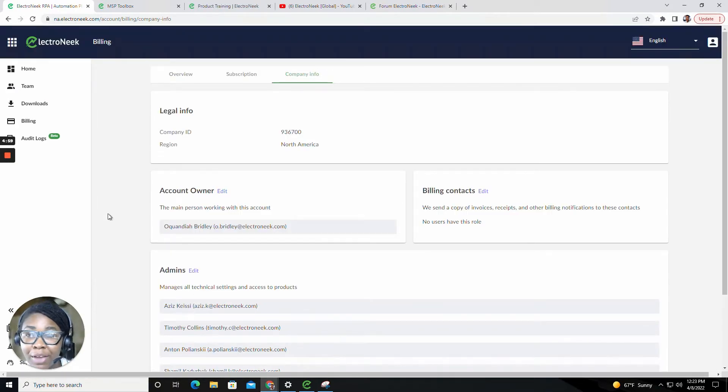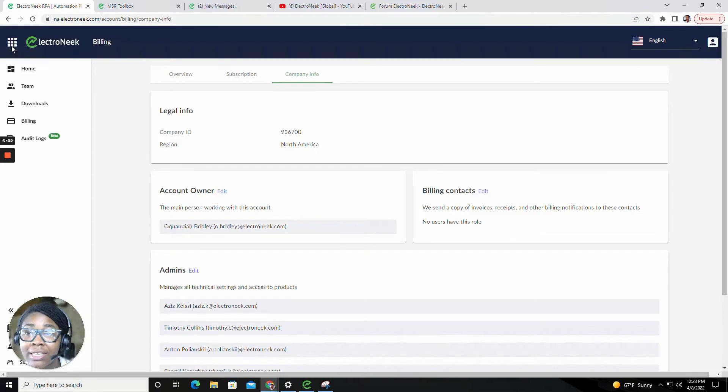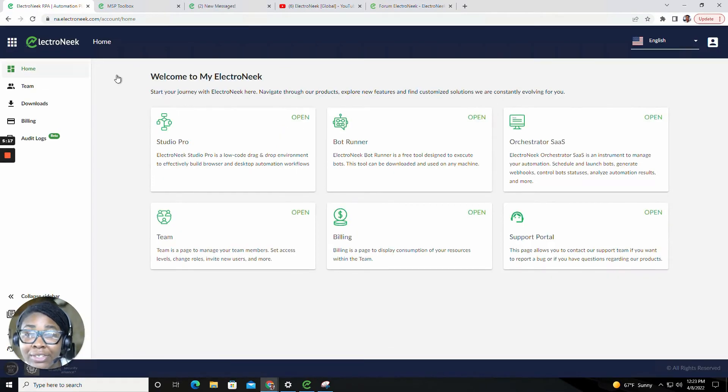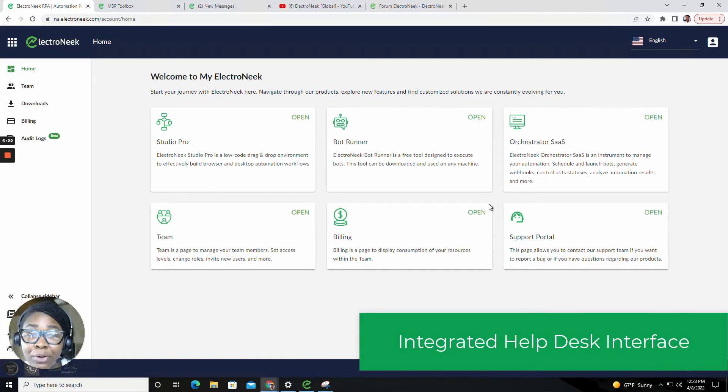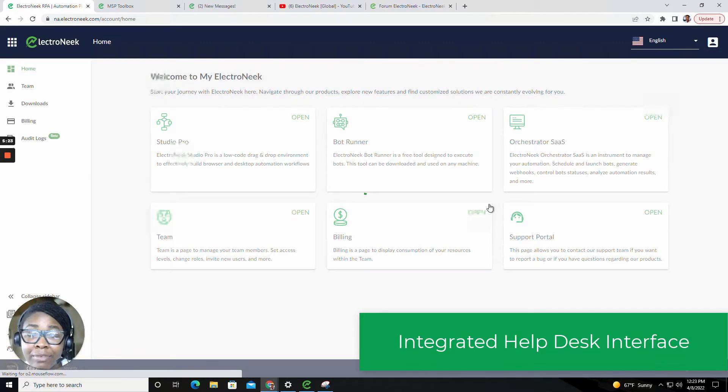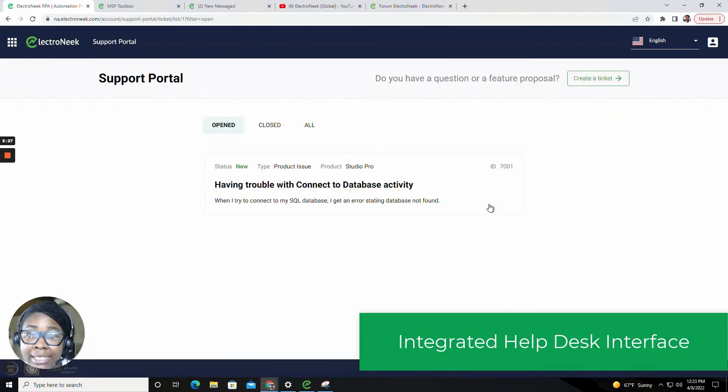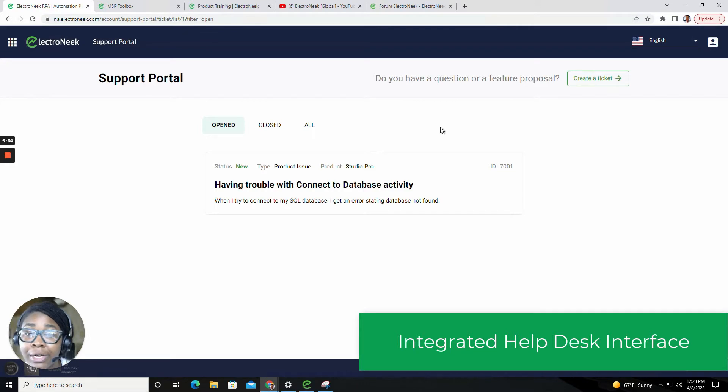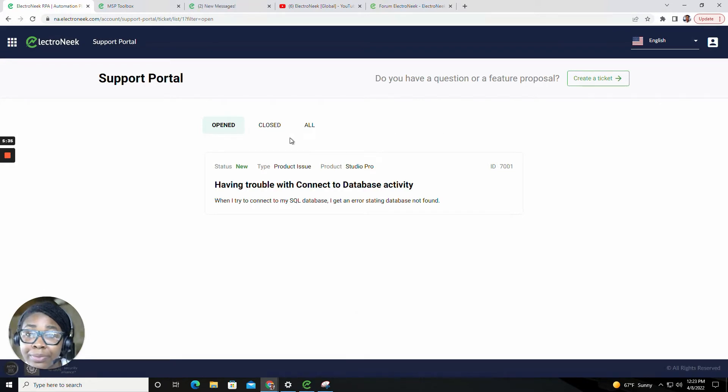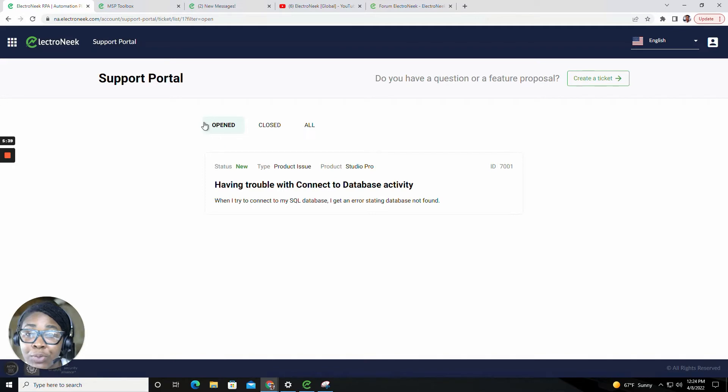Now that we've covered the billing page, let's now cover the support portal. In the support portal, we have created an easy and efficient way for our users to submit a feature proposal, a question, or an issue. You'll be able to see your ticket information regarding your open and closed tickets.